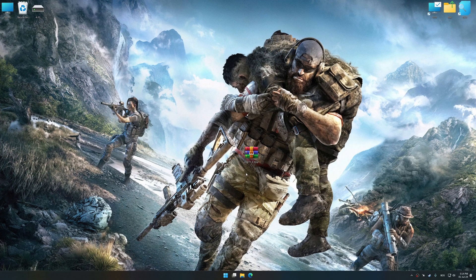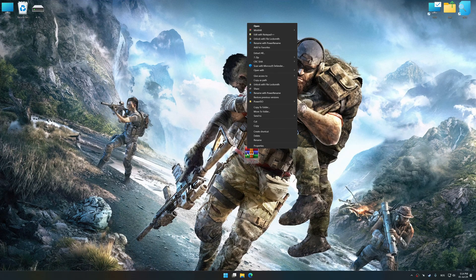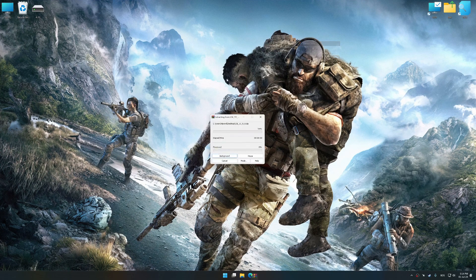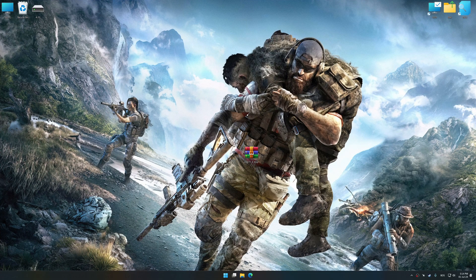Before we proceed with the optimization process, download and install Low Specs Experience. The download link for Low Specs Experience is available in the video description. Low Specs Experience is a PC video game optimization solution that I developed, that allows you to optimize your favorite PC games for maximum performance.